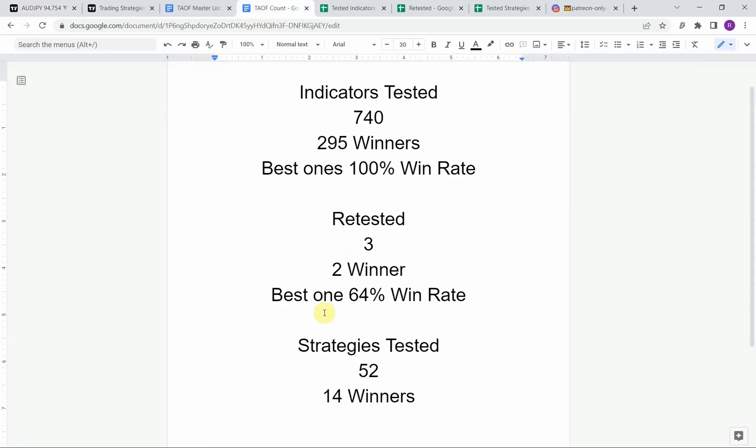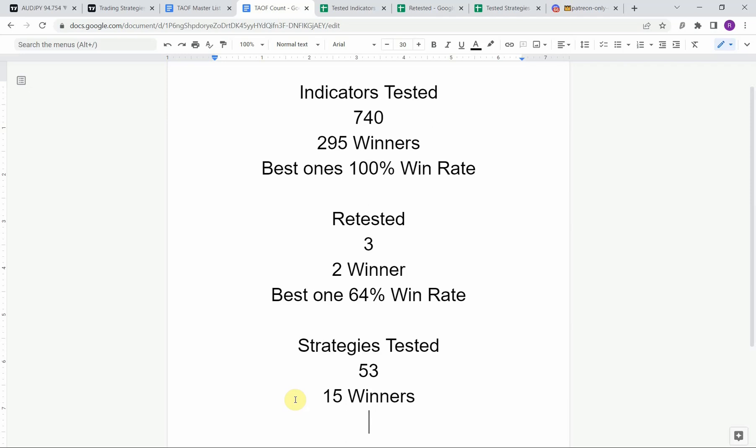So to date we have tested a total of 53 strategies with 15 of them being profitable, and we have also tested a total of 740 indicators with 295 of them being winners. The best ones so far were able to achieve a 100 percent win rate. Now you need to go back and watch those videos to understand the context of how they were able to achieve that.